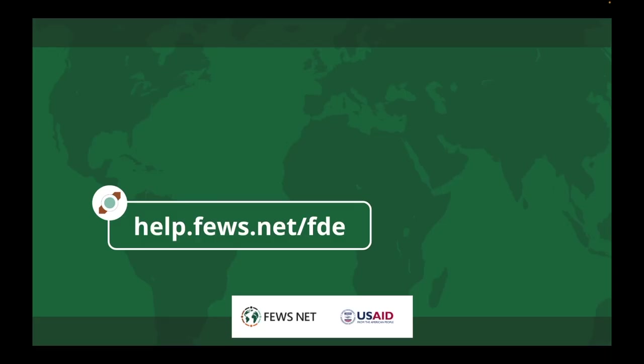Thanks for watching. Remember to visit the data explorer knowledge base at help.fews.net/FDE, and you can subscribe to our YouTube channel for more how-tos.